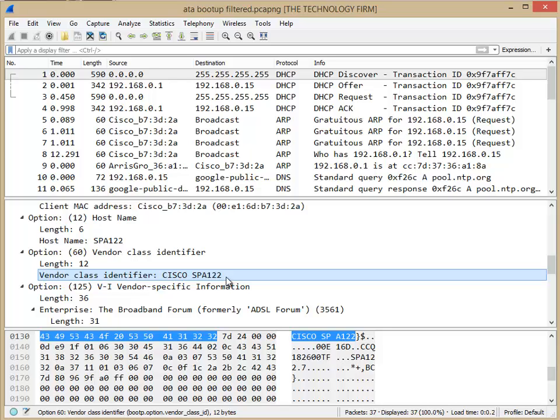When you have this information, you're the network person. You might not be involved with defining the DHCP scope, for example. So when you work with that person, you would have to give them this option 60 information. They would define a scope or a range for that class identifier 60. And then all of the ATAs, for example, would be in their own little subnet or range or scope.